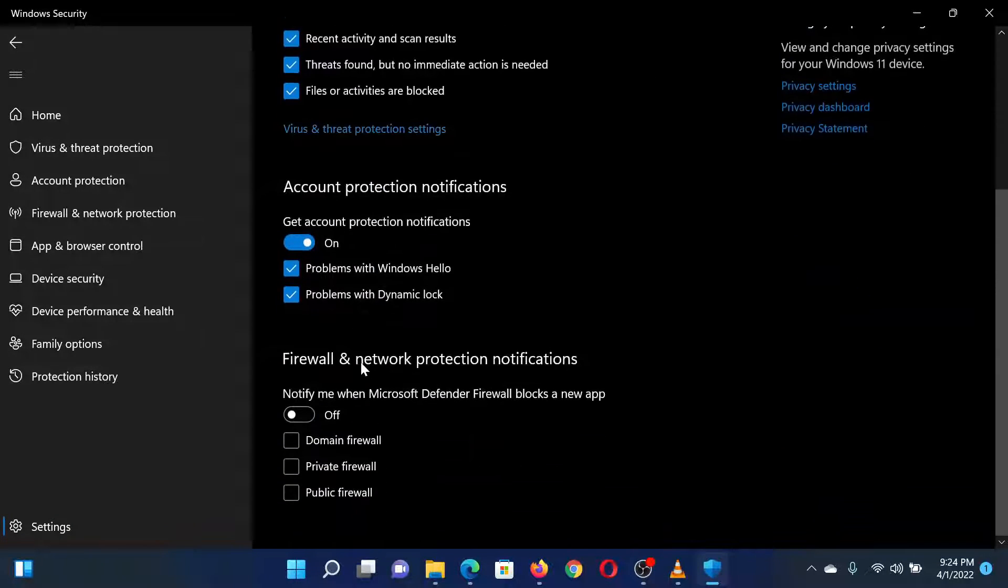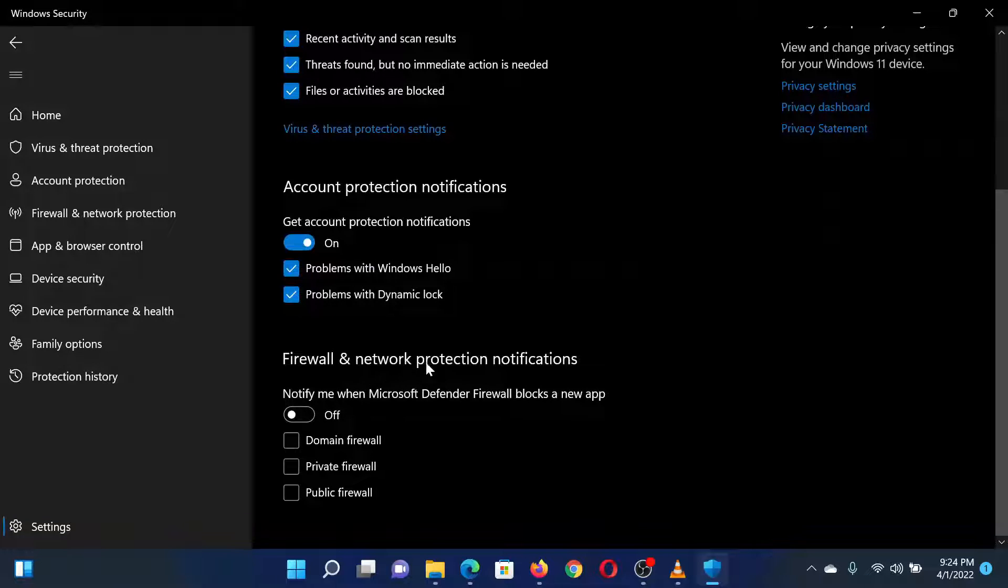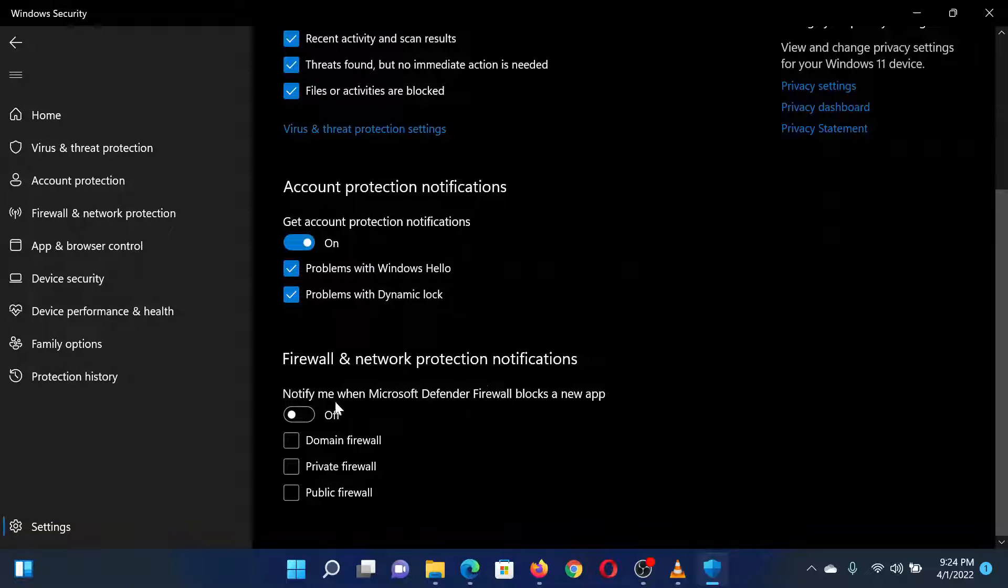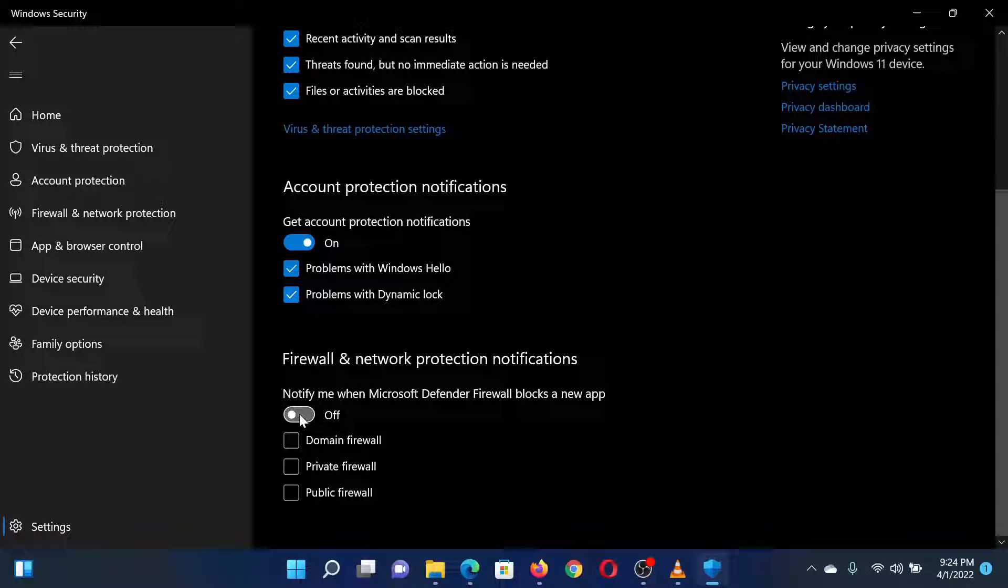Under Firewall and Network Protection Notifications, you will find a switch. You can choose to turn it on or off as per your convenience.